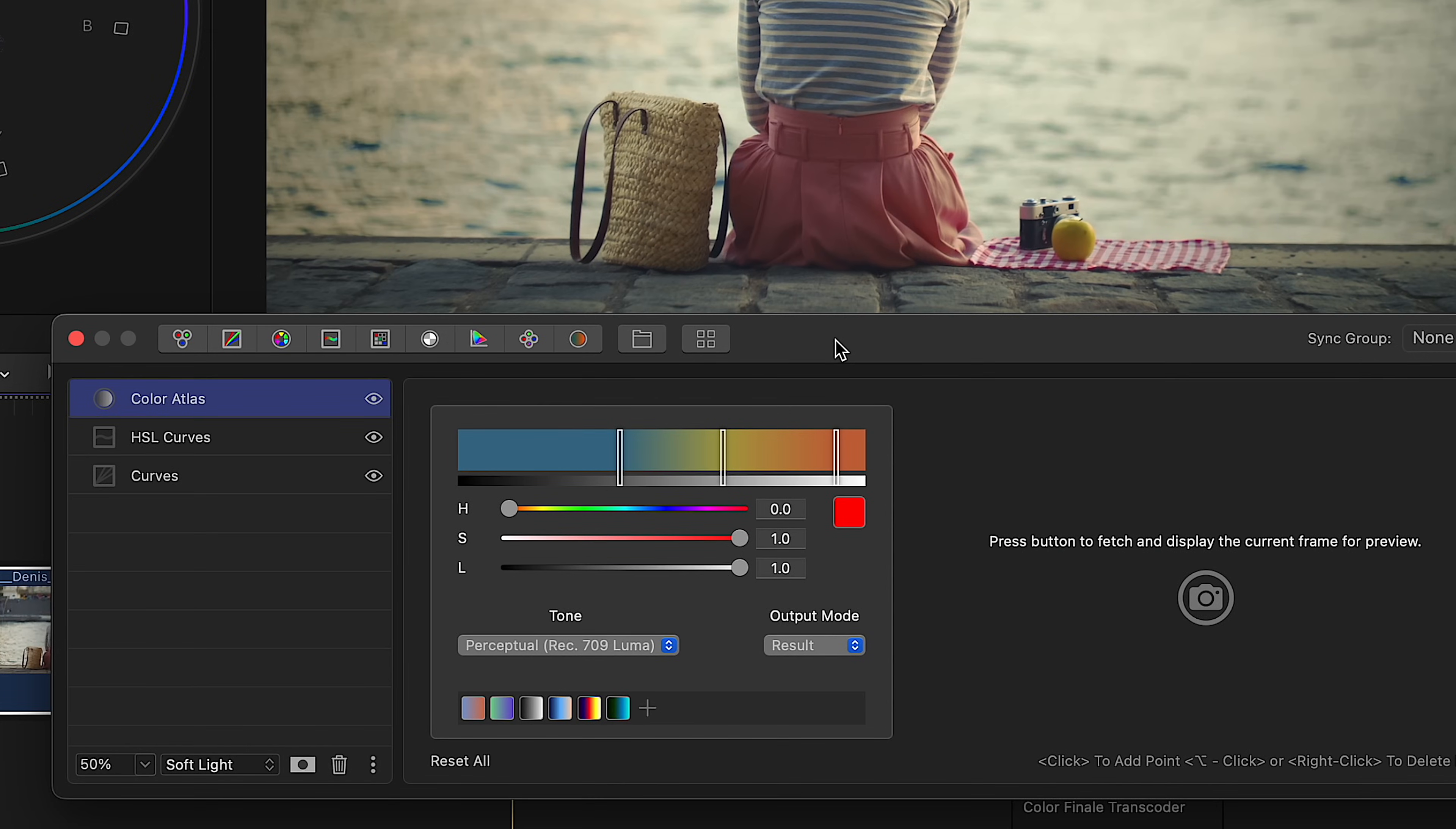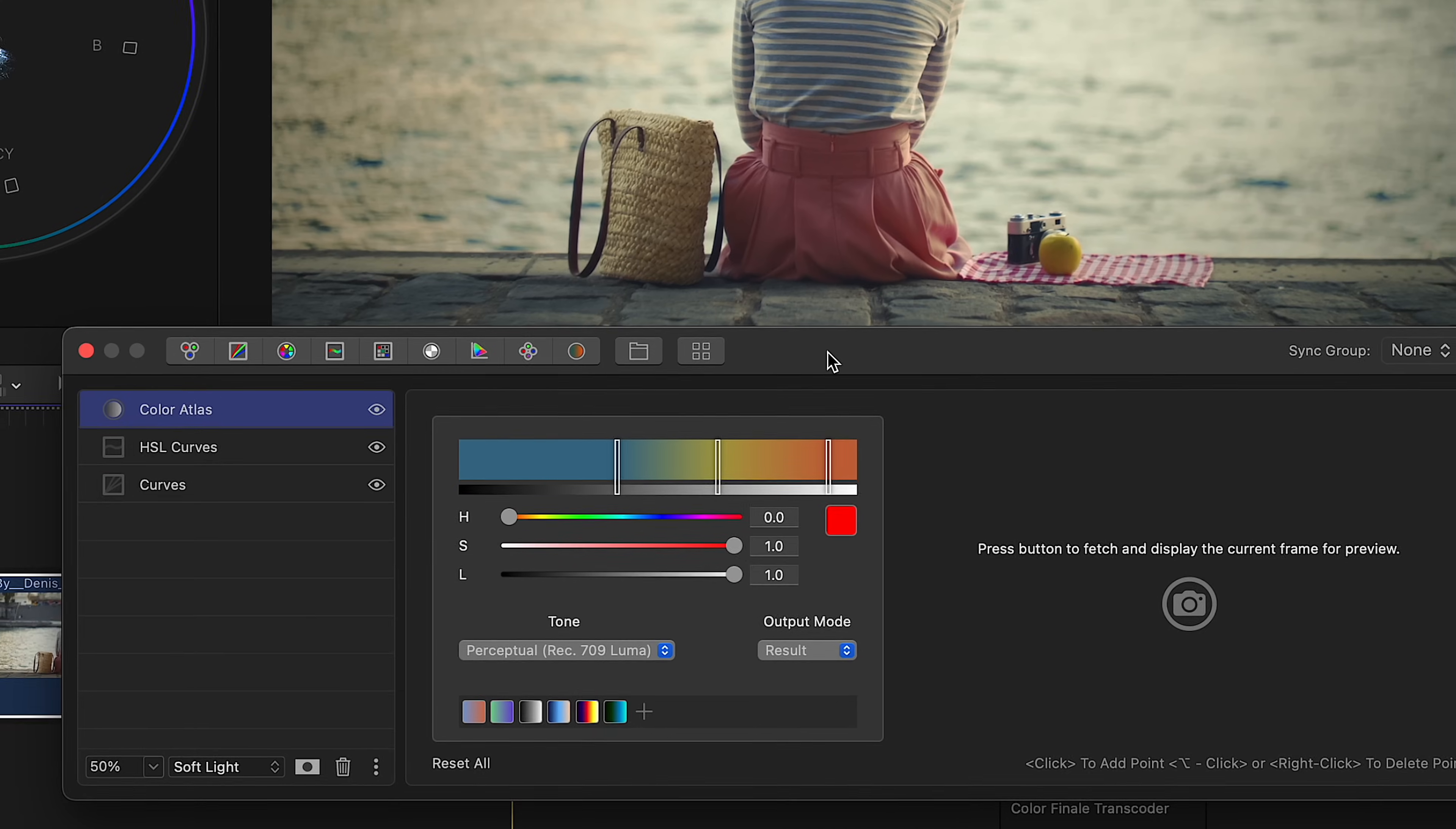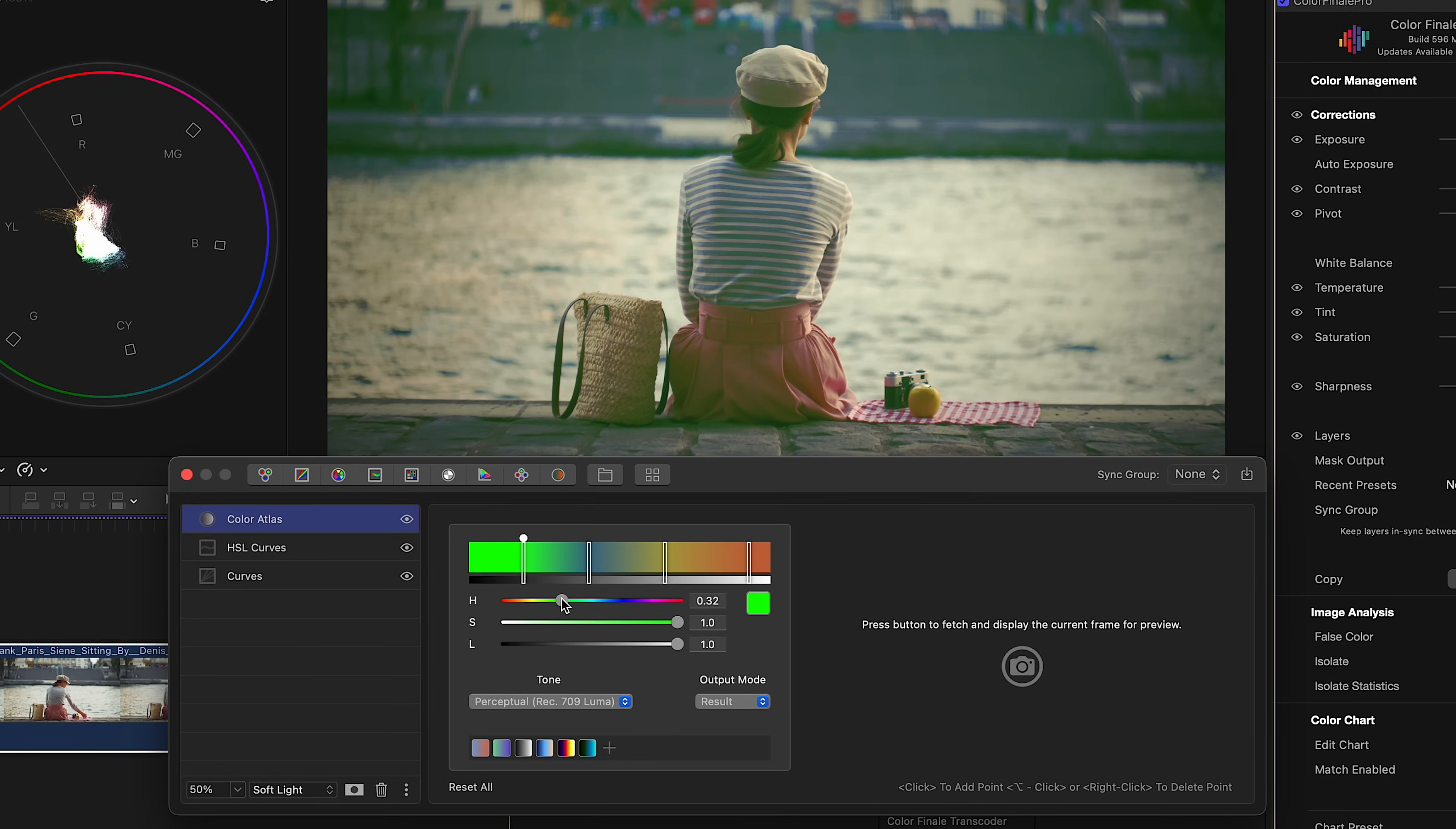The left side of the color gradient editor represents the shadows. The right side represents the highlights, with mid-tones in the middle. So when you add a point and select a color, this color is then mapped to the corresponding tonal value in the image.